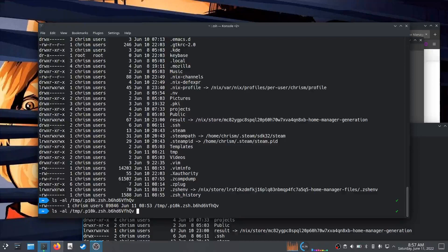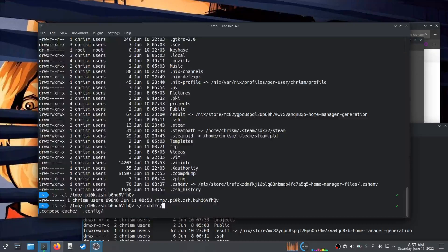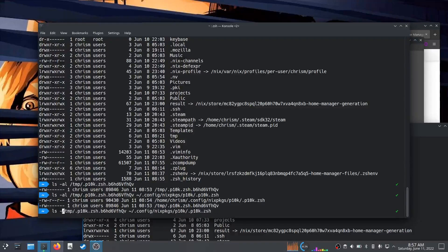Let me see if there's any difference between my old p10k config and the one that it put here at `~/.config/nix/packages/p10k`.